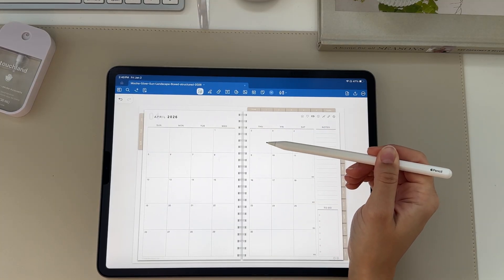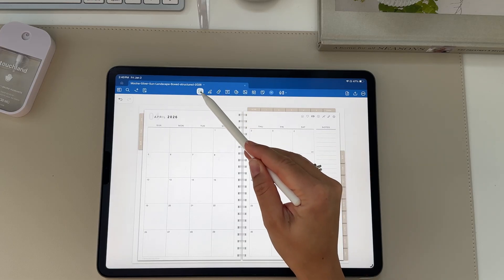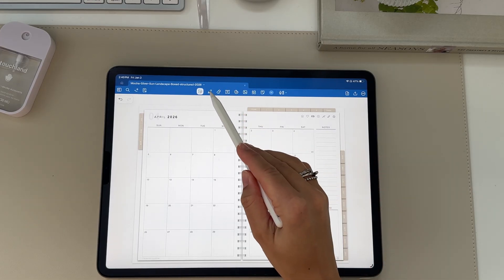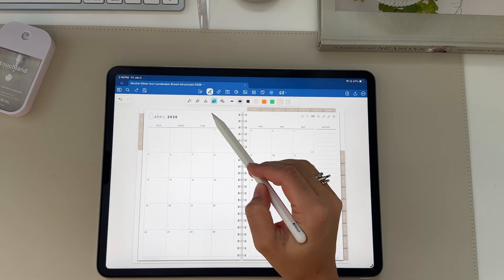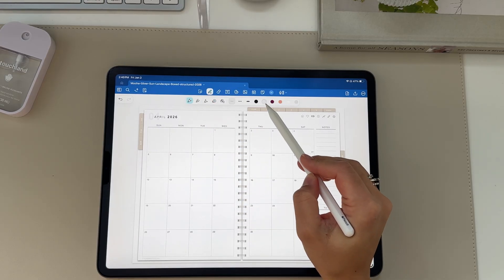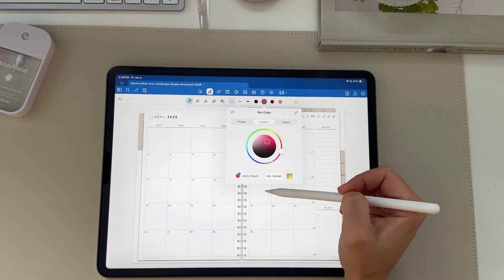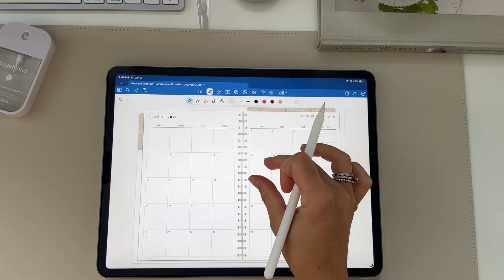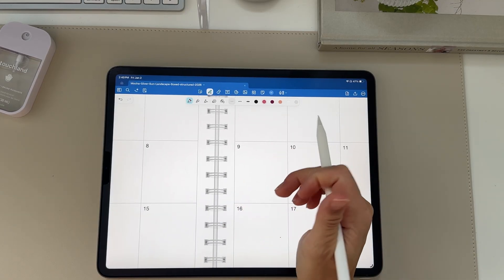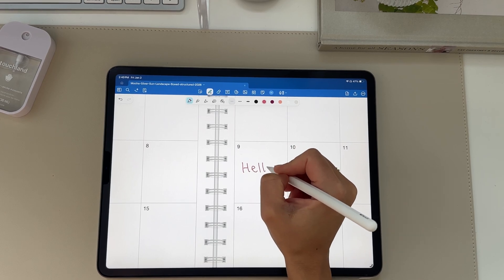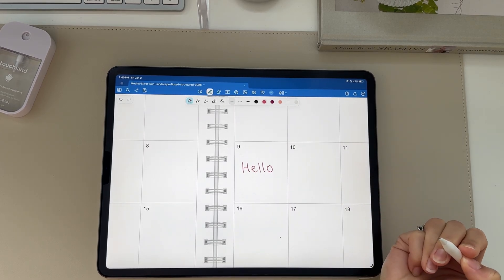There's a photo button so you can add any photo from your camera roll. And then the lasso tool, which is great when you want to copy, paste, or move things around in your planner. When on the select tools, you can click in to pick the exact color you want — you can also add hex codes for the color tool.